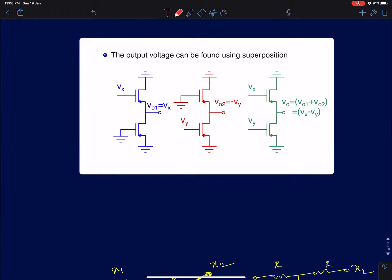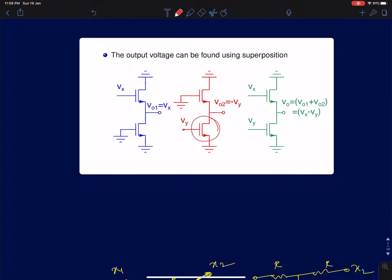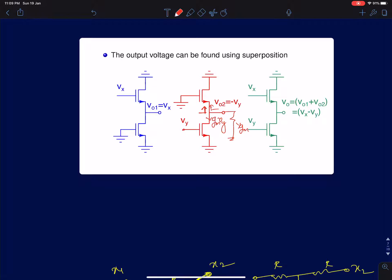In the second case, when only Vy is present and Vx = 0, the input is at the gate and output is taken at the drain — this is a common source configuration. R_naught is infinity, so the impedance looking down is infinity. However, looking up, the impedance into the source of the upper device is 1/gm, which acts as a load. There will be a current gm·Vy flowing, and that current fully flows through the output impedance 1/gm of the upper device. So you get a gain of −gm × (1/gm) = −1, giving V_02 = −Vy.